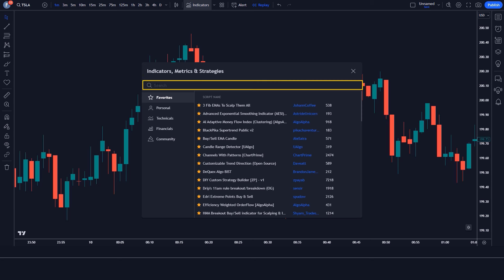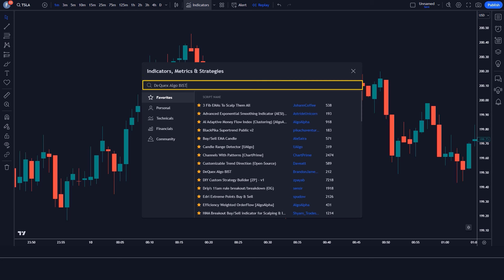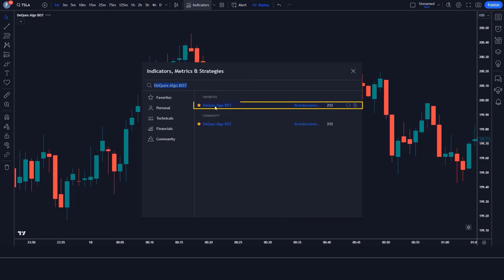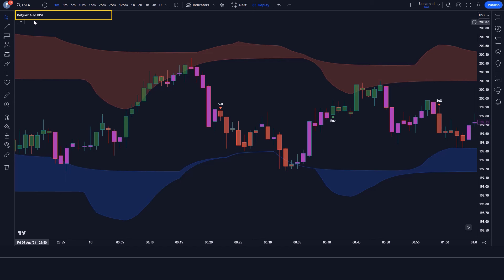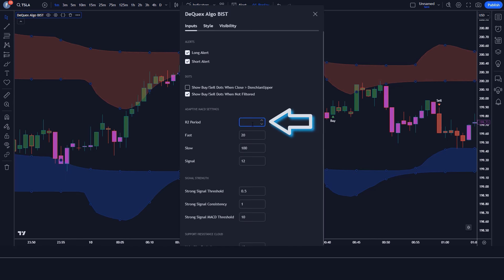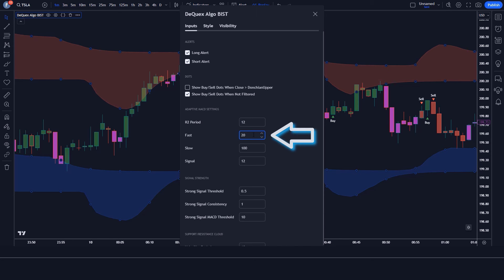We will search the Dequex All Go Biz T indicator in the search box of TradingView. After that we have to click on the Dequex All Go Biz T indicator option, in which we have to change some settings. We have to change the R2 period option from 20 to 12, the fast option from 20 to 21, and the slow option from 100 to 50.